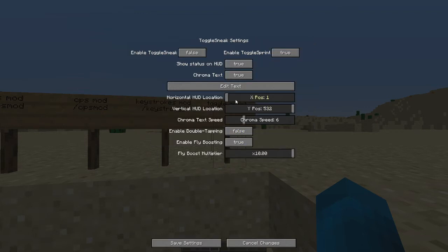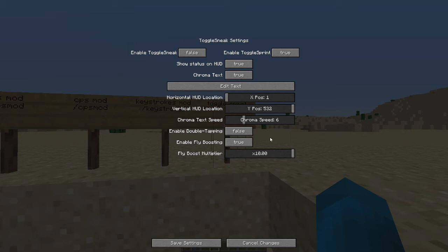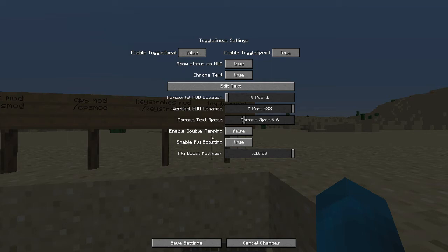You change the positions where you want it on your screen. It kind of sucks you can't really drag around in this version. Yeah, chroma speed is the speed at which it changes the colors. Double tapping is where you can sprint by hitting the W key twice, which is what goes on in your vanilla Minecraft, but I have that disabled because I don't really like that.